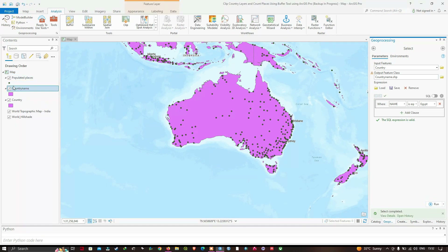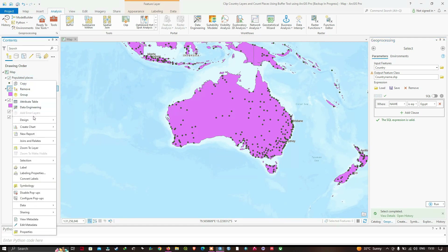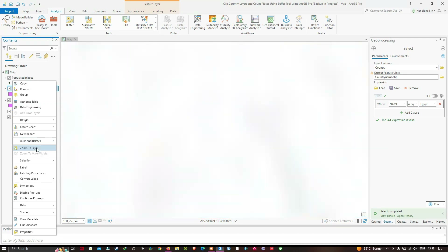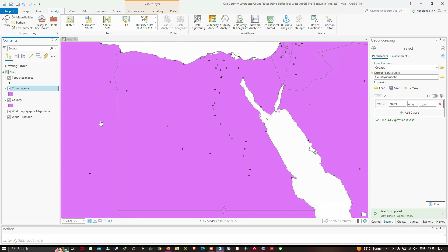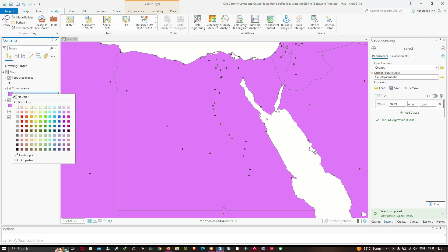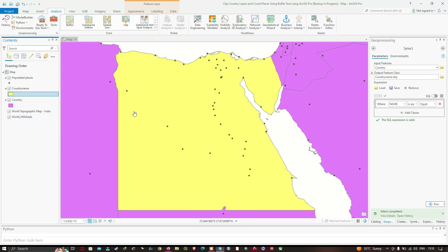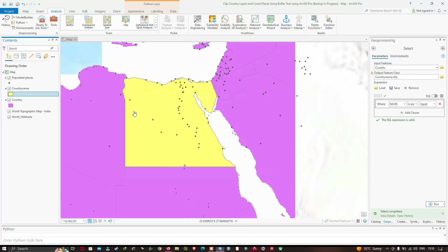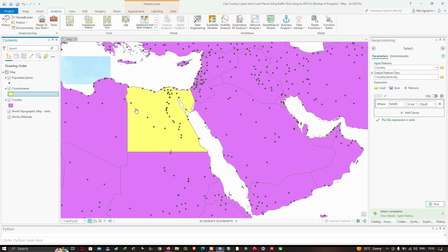Now we're going to zoom to the country_name layer — right-click and click Zoom to Layer. Let's also change the color of this particular shapefile. We've changed the color, and now we're going to go back to our Geoprocessing History.